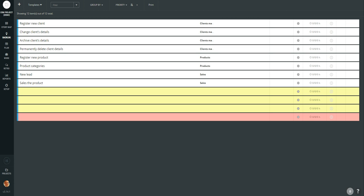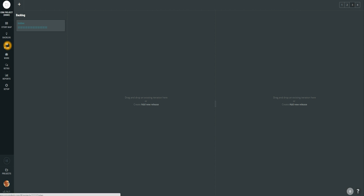In this video we are going to talk about how to plan in Scrum Desk. To plan what you need to do is click the plan menu item which is in the left menu bar. Then you will see a view that is split into three areas.